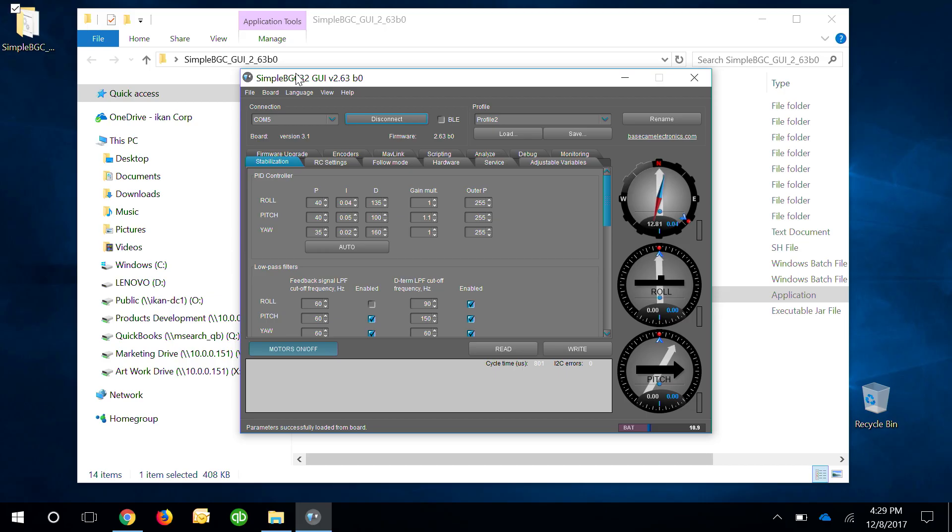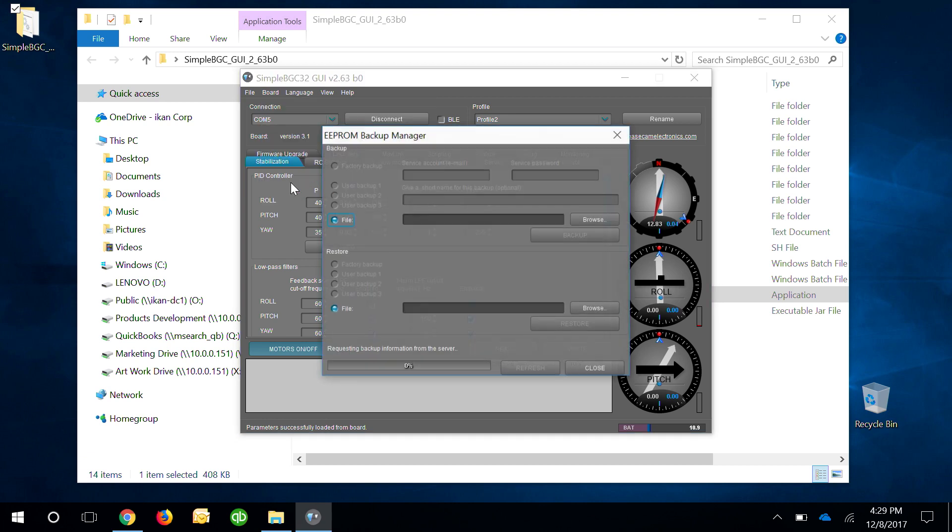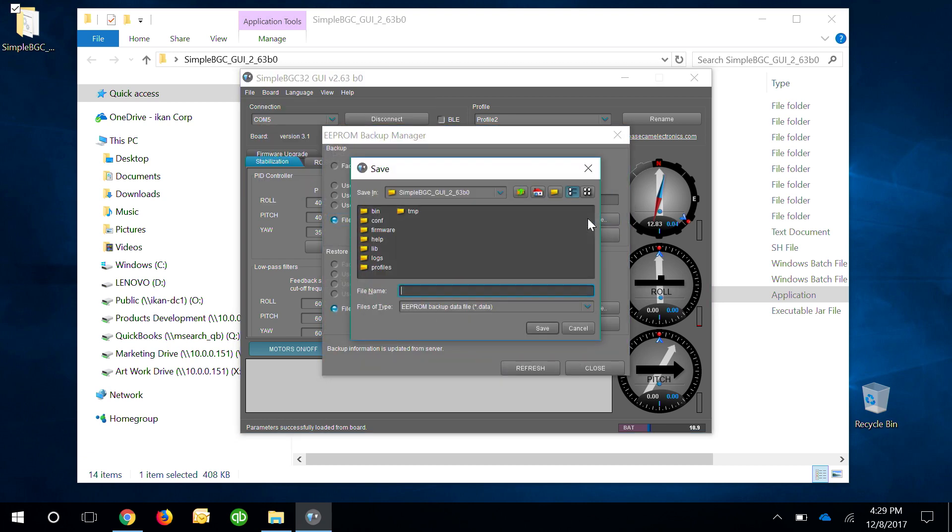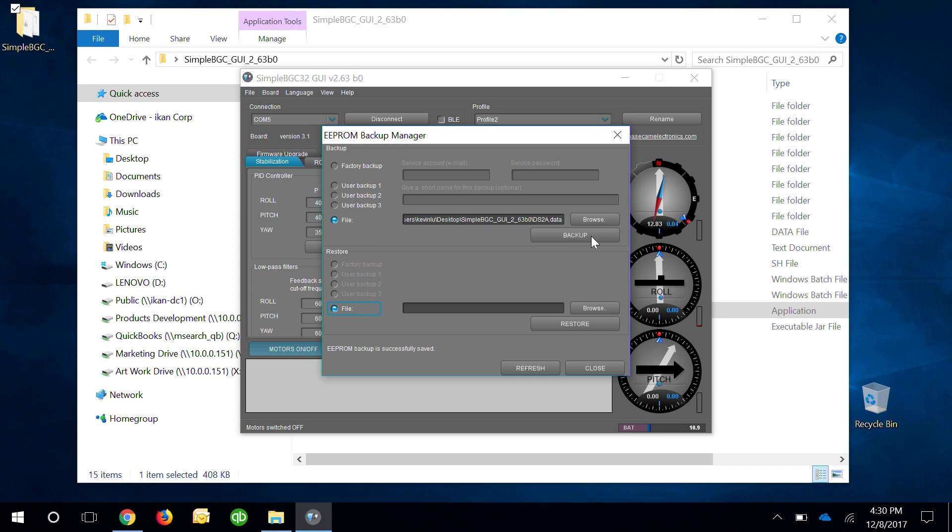To back up your gimbal go to board down to backup manager, select browse, and enter a name for this file. You can say something such as DS2A and go ahead click save and click the word backup. You'll see the progression bar go from 0 to 100 and once that's done your file is saved.